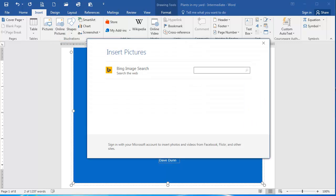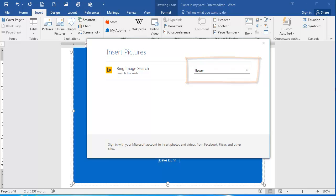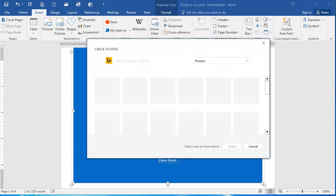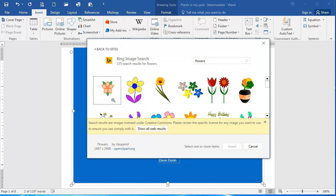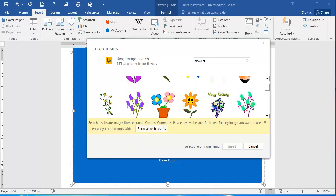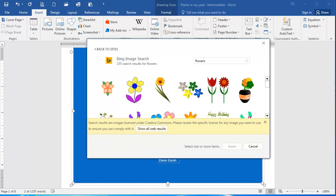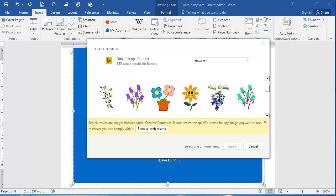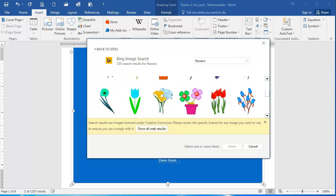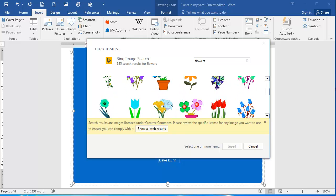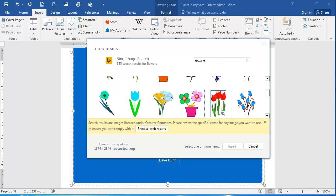And now here in the image search text box, I'm going to type flowers and press Enter. And now there are a number of flower ClipArt images that are returned. I can select the one that I want by clicking it and then clicking Insert.